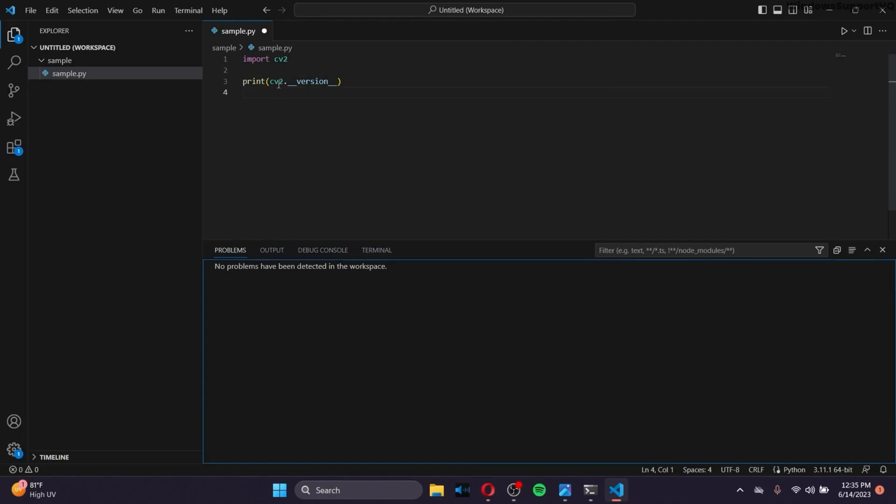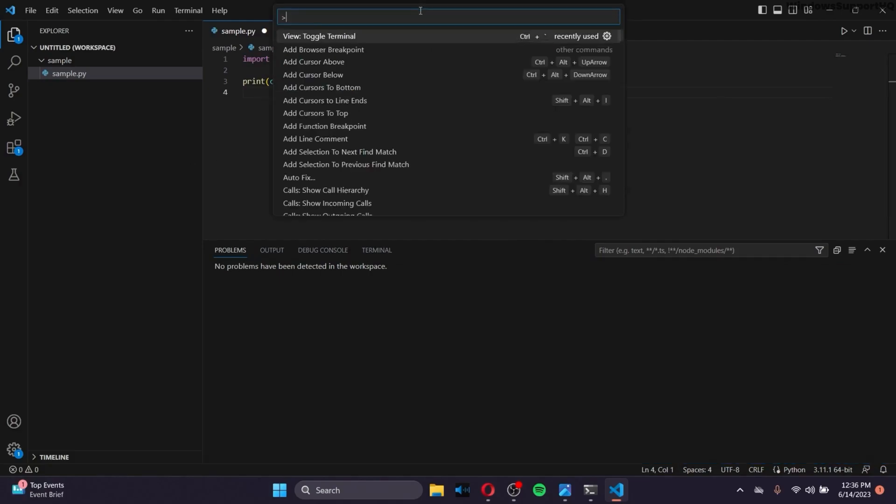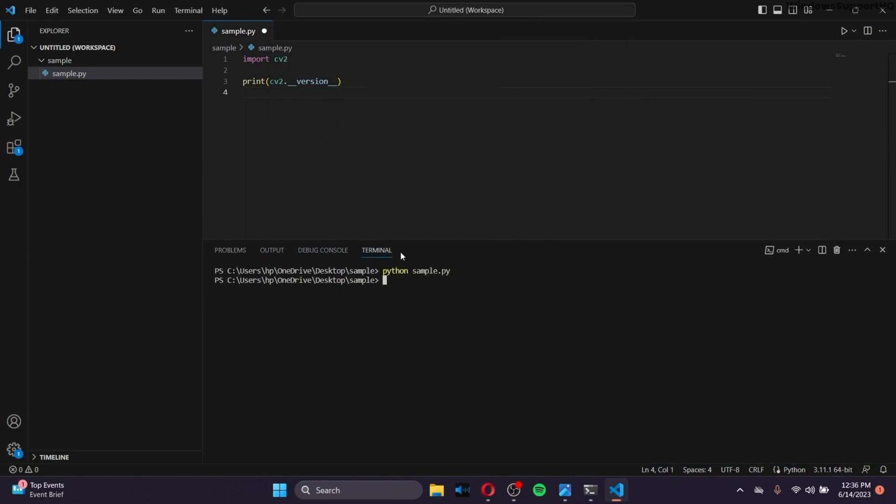Inside VS Code, after you type these codes right here, make sure that you toggle Integrated Terminal by typing Ctrl Shift and P. And make sure that you search for Toggle Integrated Terminal. And after you have your Integrated Terminal toggled,